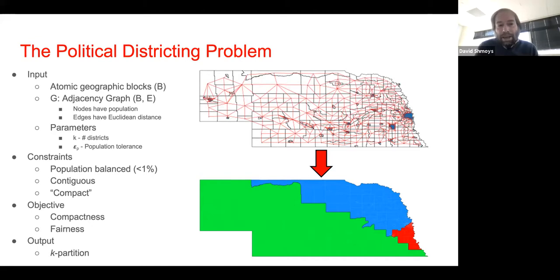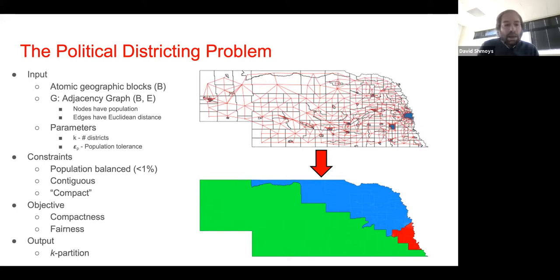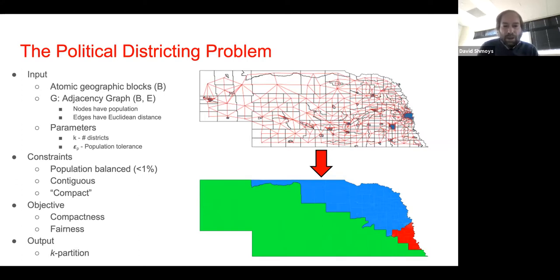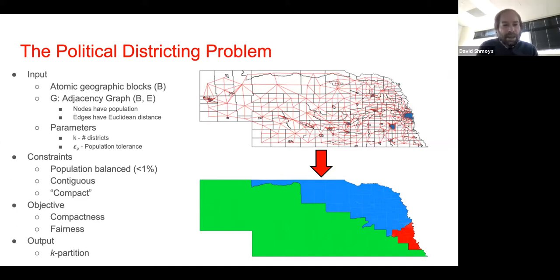This gives rise to a set of constraints on the output: it should be a partition into K regions that are population balanced — for example, within plus or minus 1% of the mean population — and the regions must be contiguous so you can walk from any point in a district to another. There are a few exceptions for states like Hawaii and Michigan where contiguity is not as trivial. The two broad kinds of objectives are compactness and some notion of fairness, and that's what we'll be talking about today.